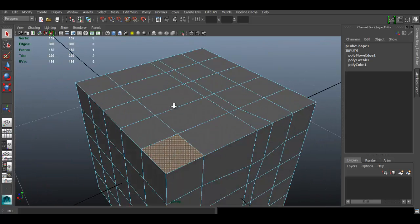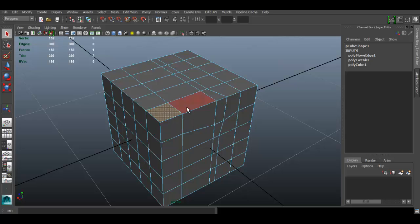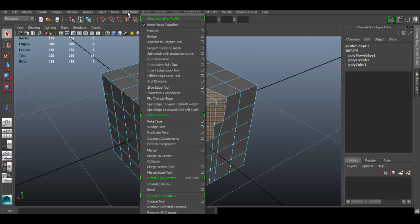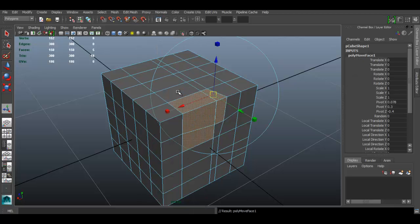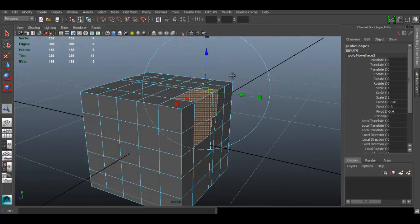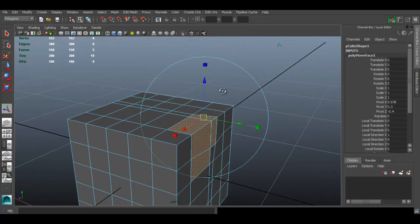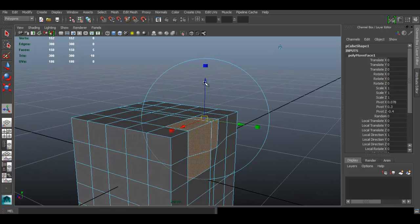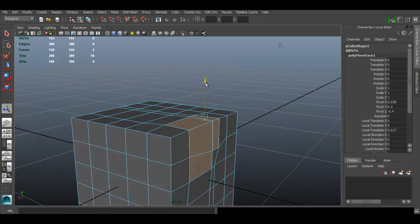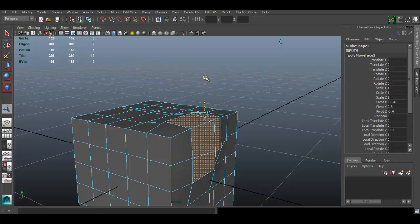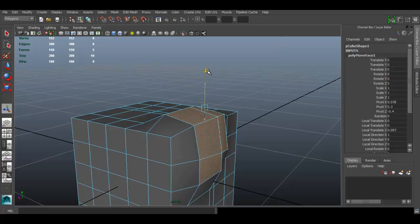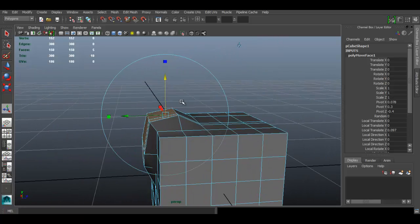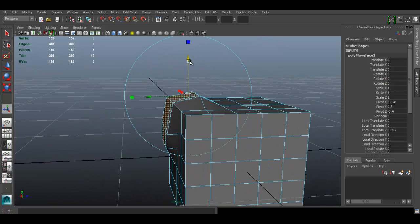So if we select a few faces like these and we go to edit mesh transform component, to move the faces along the normals use the blue handle here. So I'm going to use that one and as you can see, you can move those faces that way.